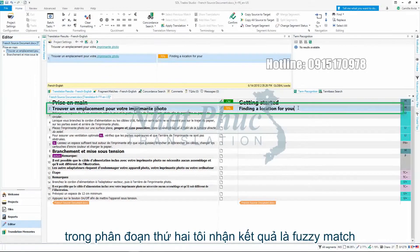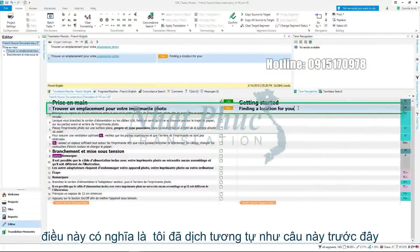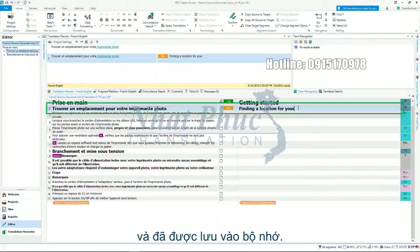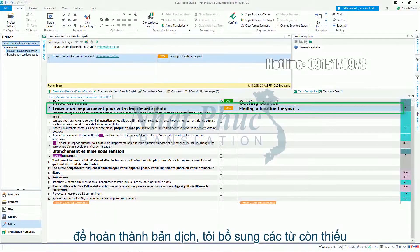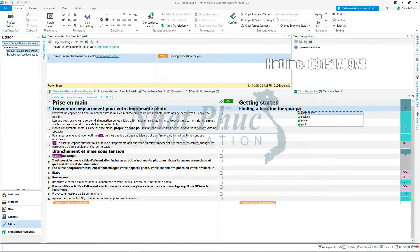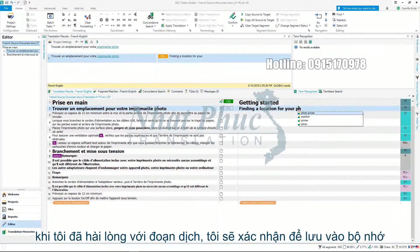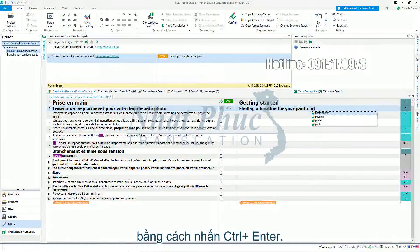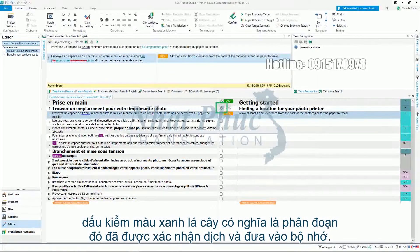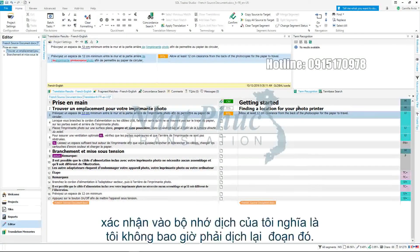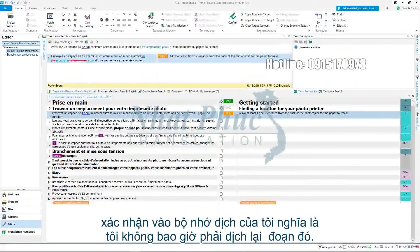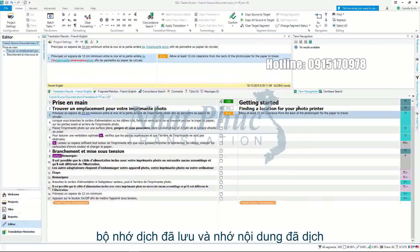In the second segment I receive a fuzzy match. This means I have translated something similar to this sentence before and it was saved to my translation memory. To complete the translation I add the missing word. Once I am happy with the translation I will confirm it to my translation memory by pressing Ctrl and Enter. The green check mark means it has been confirmed and added to my translation memory. Confirming to my translation memory means that I never have to translate this text again — the translation memory has stored and remembered the translation.